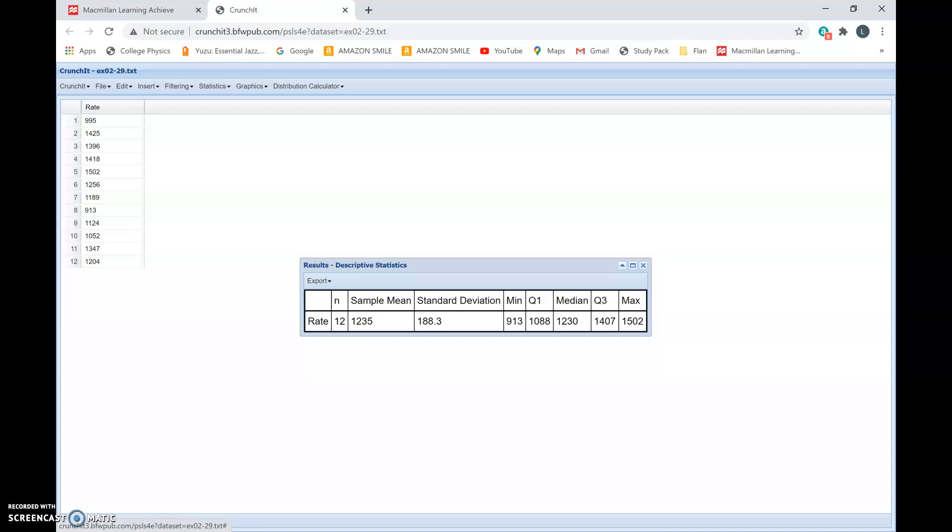You get a table here. The first number is n; n is the sample size. The second number is x bar. X bar is the sample mean, so it is the average of all these numbers—it's 1235. The next number is the standard deviation, denoted by the letter s, so the sample standard deviation s is 188.3.